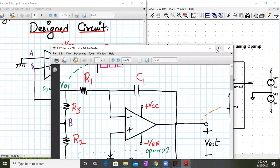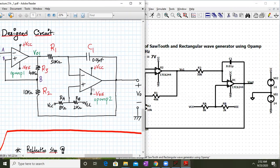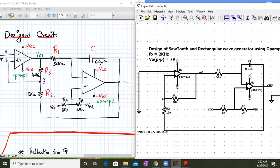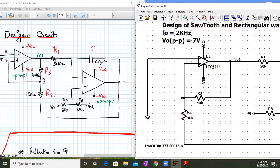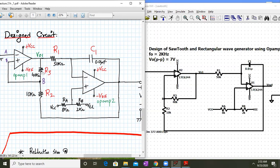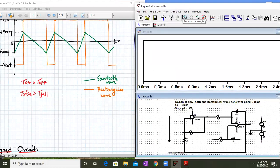Let me simulate this circuit. I have used a quad op-amp LTC6244. R3 is 40k, R2 is 10k, R1 is 50k, C1 is 0.01 microfarad, and Ra and Rb are 8k and 2k respectively. VCC and VEE supply voltage is plus or minus 14 volts. Let us simulate this circuit and see whether we are getting the desired output.